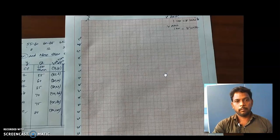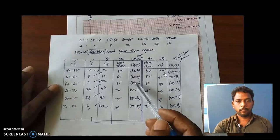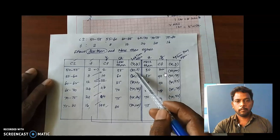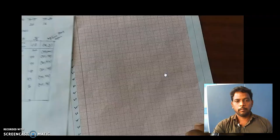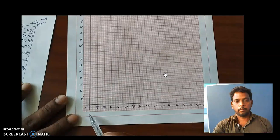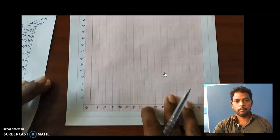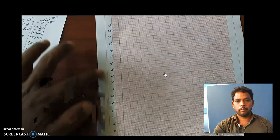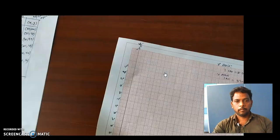Now I am going to draw the less than ogive on the graph. Looking at the data, the maximum x value is 80 and the maximum ogive value is 100. According to that, I created the x-axis and ogive axis with a scale of one centimeter equal to 5 units, up to 80 on the x-axis. Similarly, the ogive axis also goes up to 100 with one centimeter equal to 5 units. Now we are going to plot the points for the less than ogive.